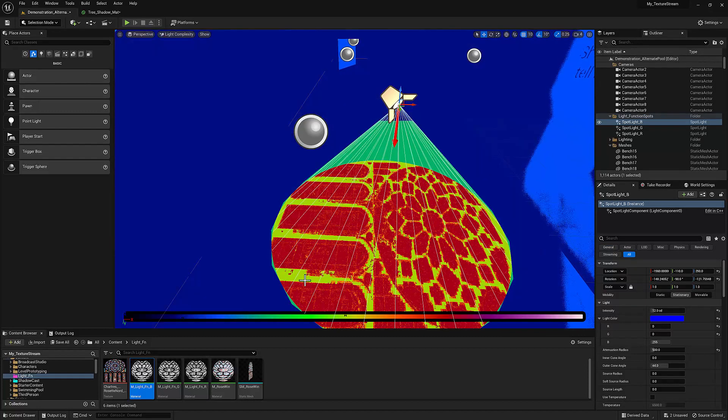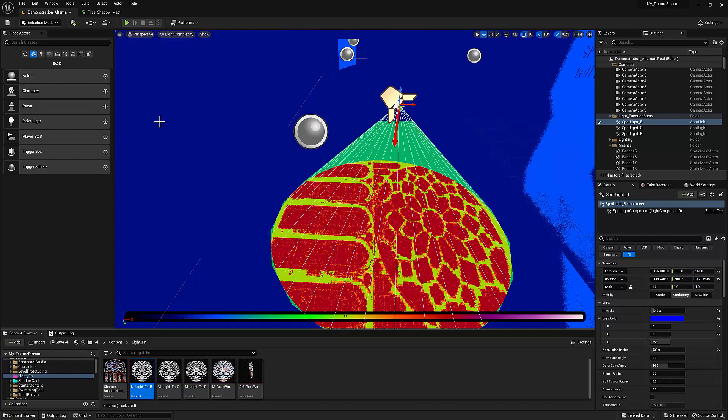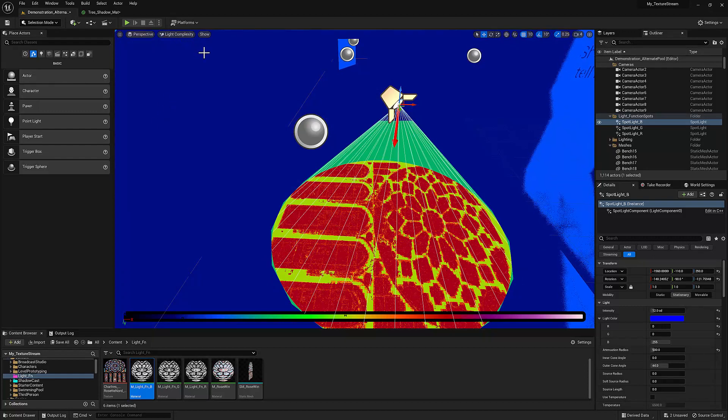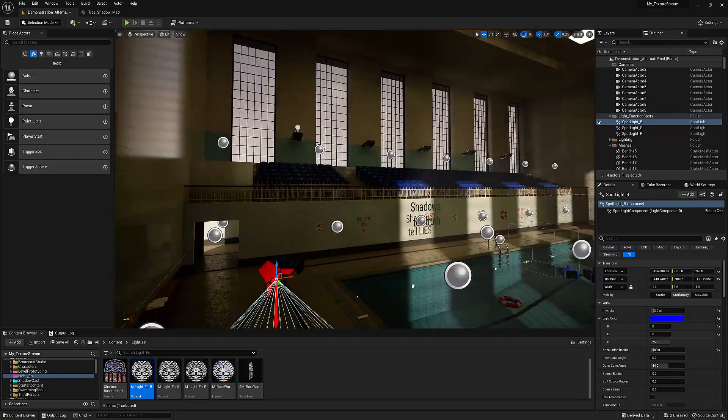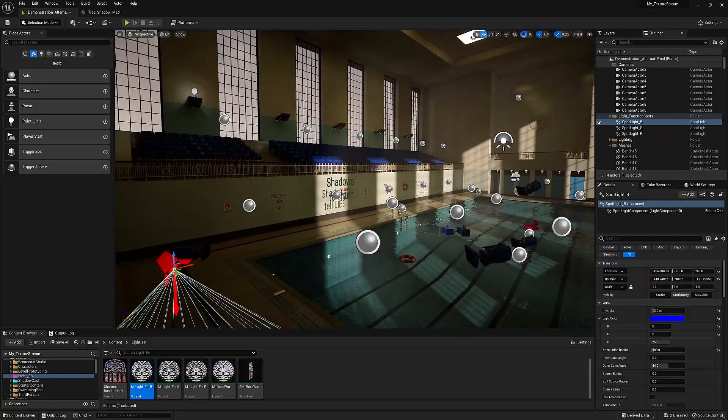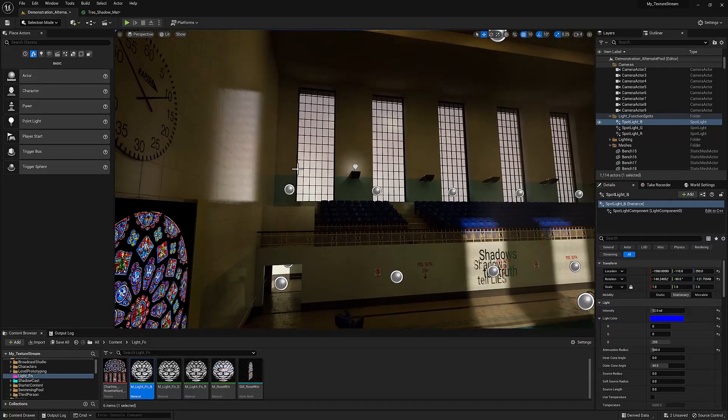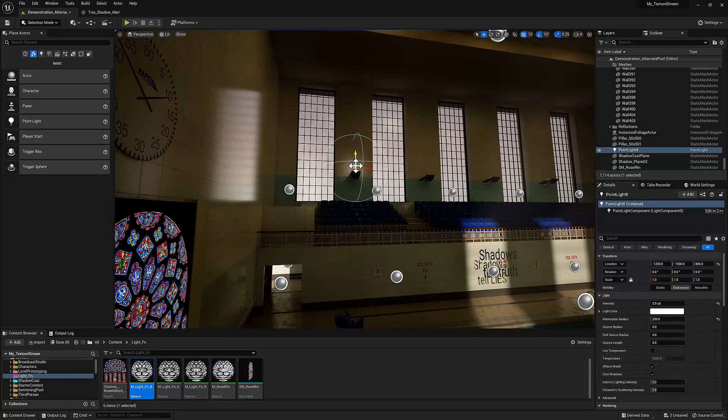And now let me hit Alt 7, and now you can see that this is running a little bit hot in terms of light complexity, so it's not cheap but you can do it. Alright, the other thing that I wanted to show off was the basic light function.